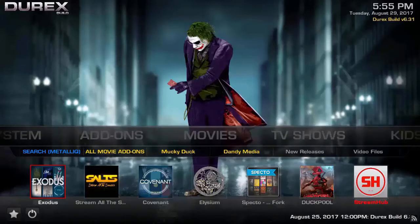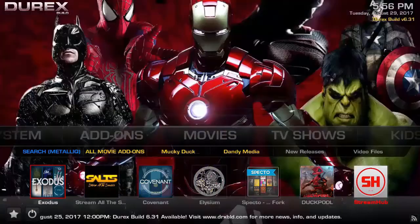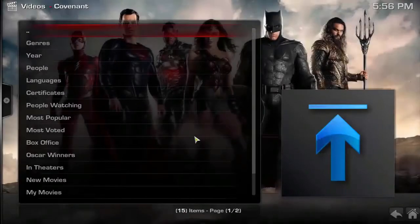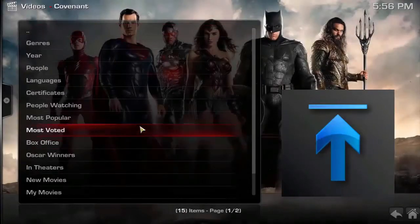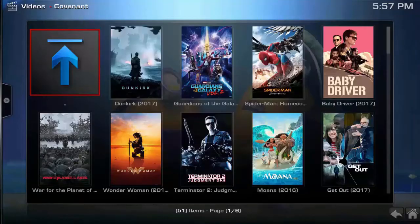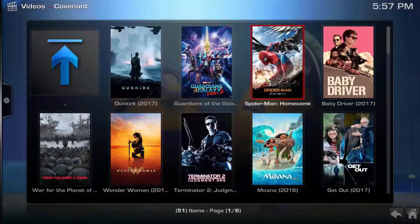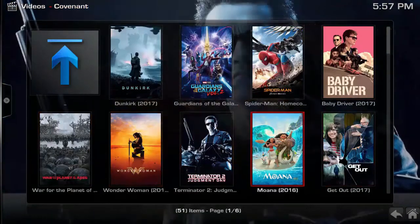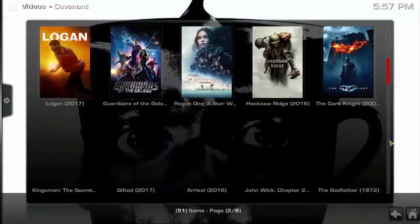Hi guys, welcome back. Today we are going to install Durex build, version 6.31, the latest version. As you can see different items — let's click on Movies, click on Most Popular. As you can see the popular list of movies: Terminator 2, Wonder Woman, Baby Driver — these are all the popular movies.